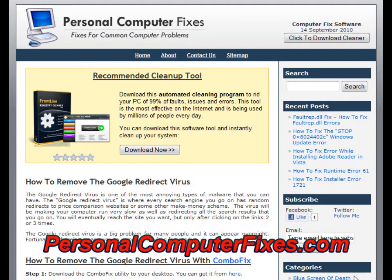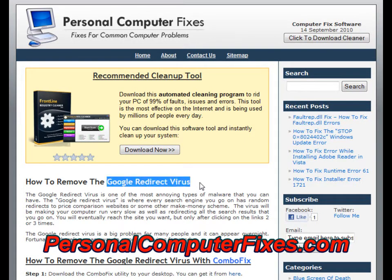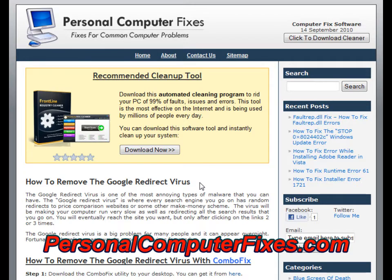Hi there and welcome to this video about how to remove the Google redirect virus. As you can see on the screen we've got a website called Personal Computer Fixes. This has got one of the most effective and reliable Google redirect virus tutorials on the internet. We've used this over and over again to remove this virus from various people's computers and clients of ours.